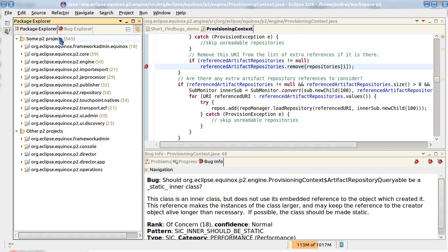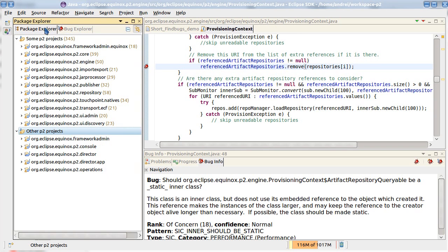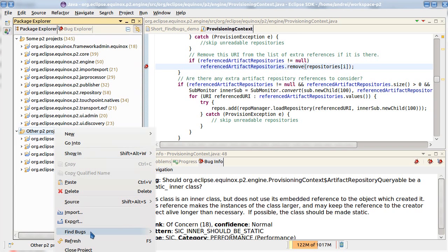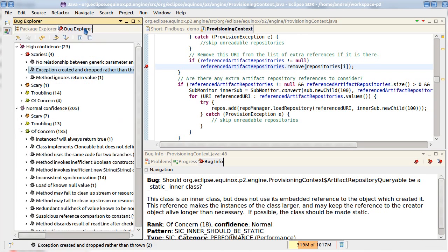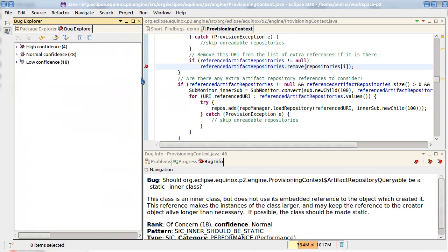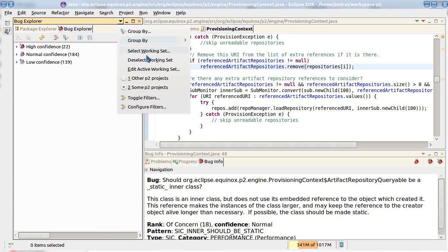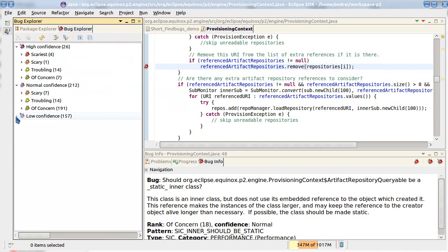Let's now run FindBugs on a different working set. Because FindBugs also supports displaying of bugs per working set. You see that the selection is done via menu. We can switch between working sets or deselect and show all the available bugs in bug explorer.